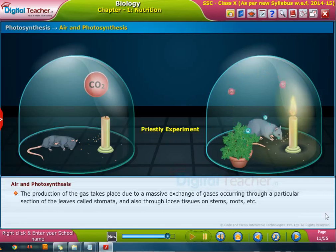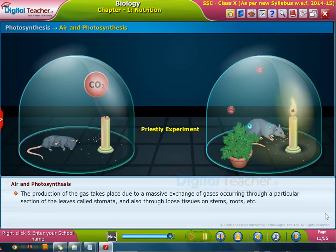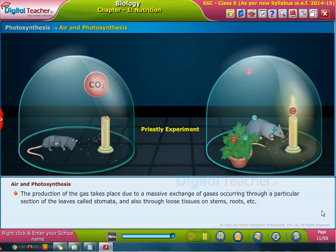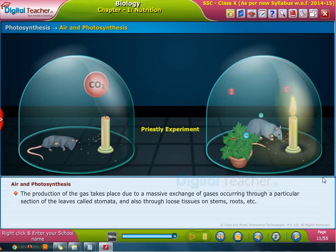The production of this gas takes place due to a massive exchange of gases occurring through a particular section of the leaves called stomata, and also through loose tissues on stems, roots, etc. Let us discuss briefly about how carbon dioxide is useful for photosynthesis.